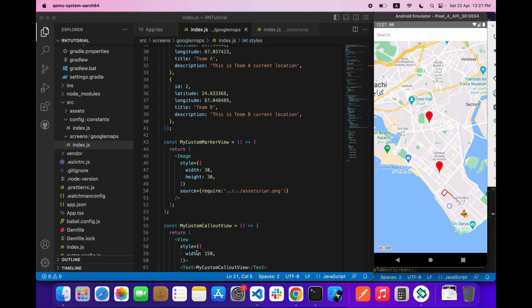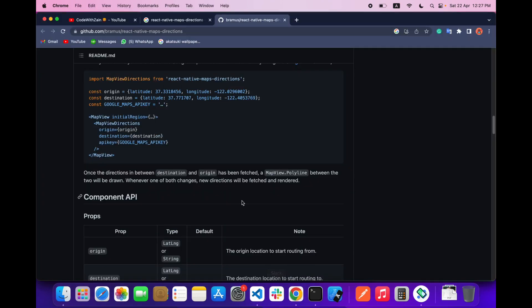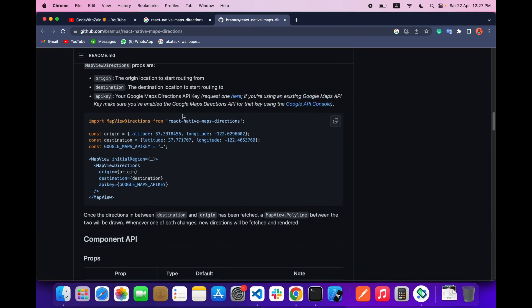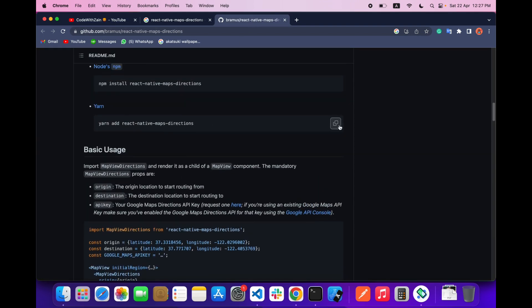Hello everyone, welcome back with another video on React Native Google Maps tutorial. Let's get started. Today we are going to do a very important and useful thing — we are going to learn how we can make routes, like providing an origin, a destination, and making a route. If you are new, please don't forget to subscribe.